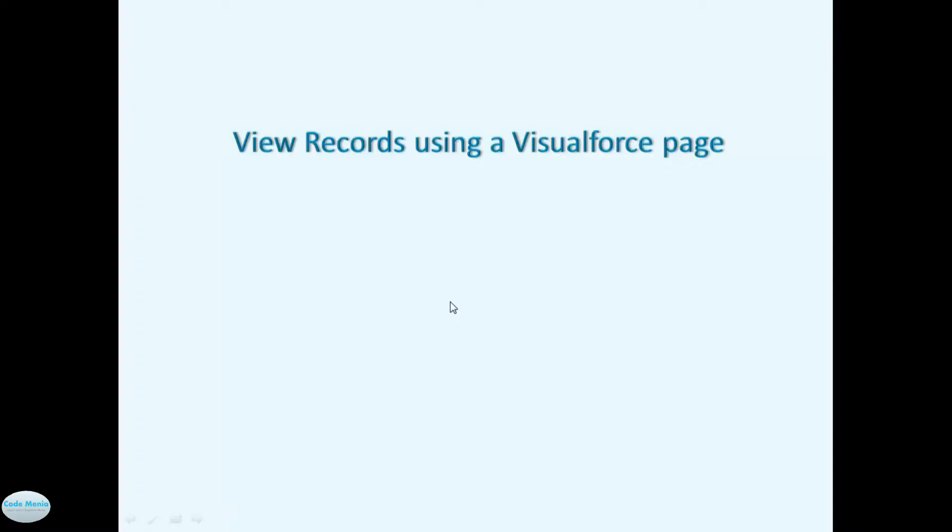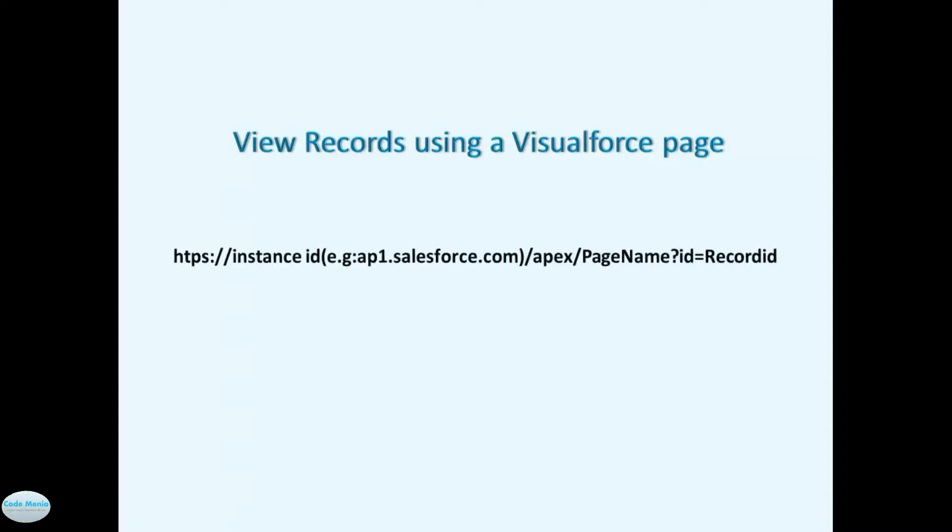In this session we are going to view a record using Visualforce page. Visualforce page will decide whether the record will be shown in read only manner or editable manner. So for this we need to add HTTPS double slash instance id of the production or sandbox or developer edition, then we are going to define a visualforce page, and then question mark and then id is equal to record id, the record id of the record you want to view in Visualforce page.